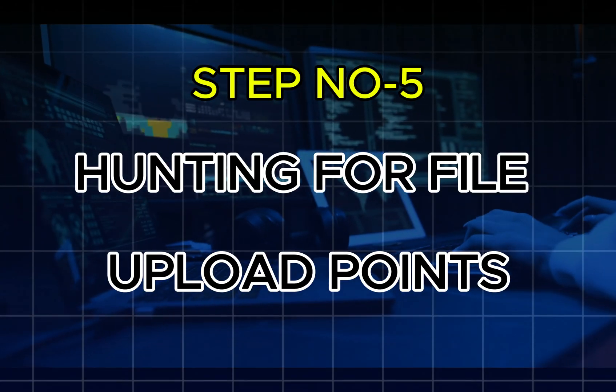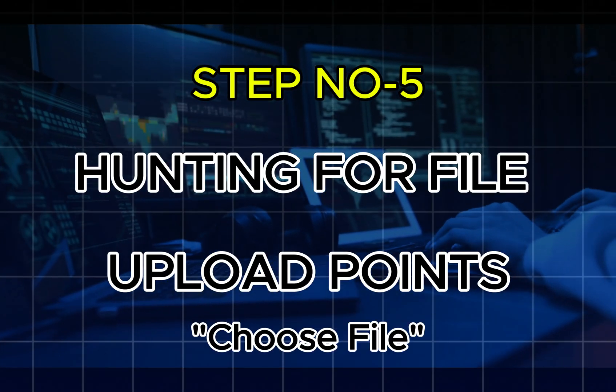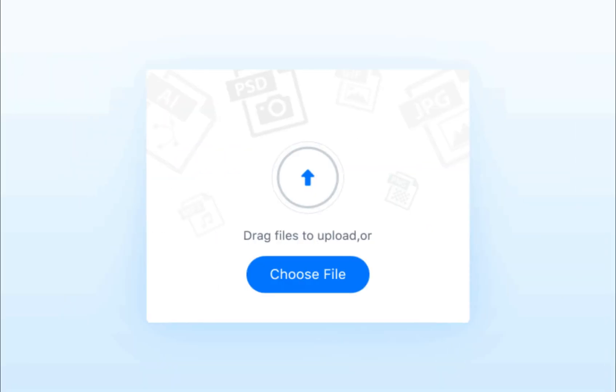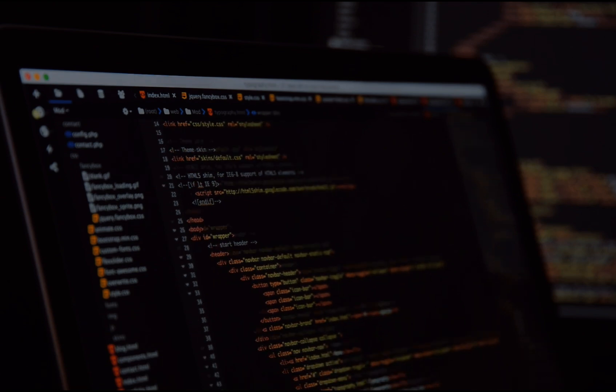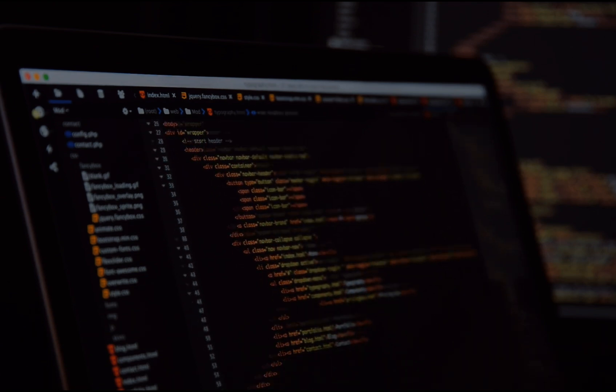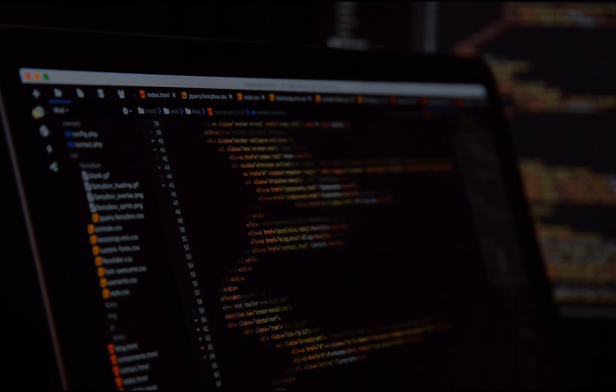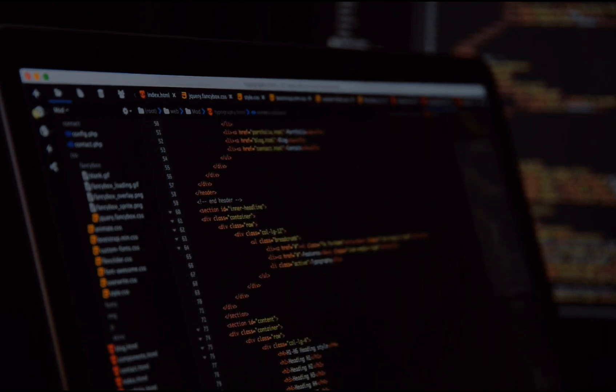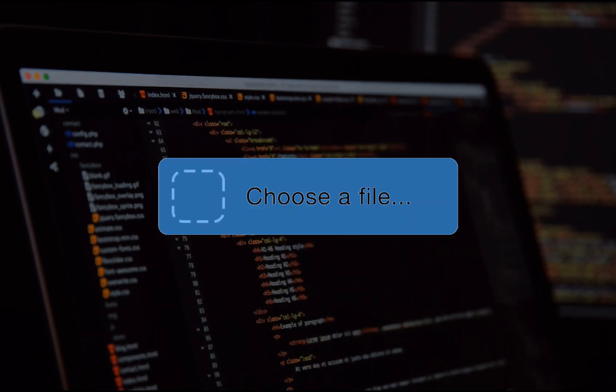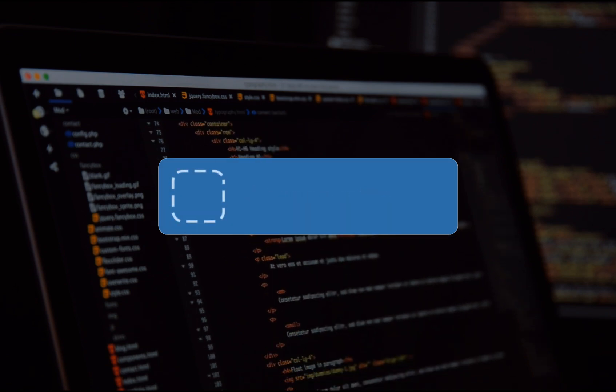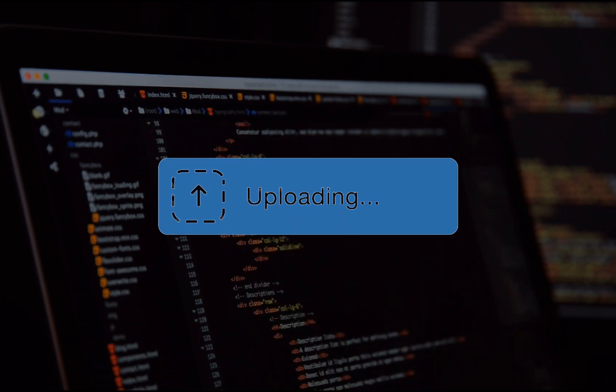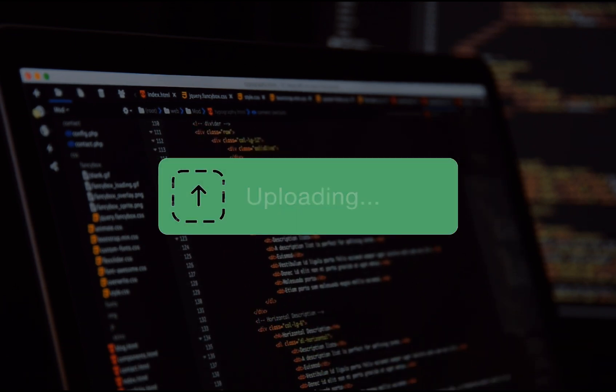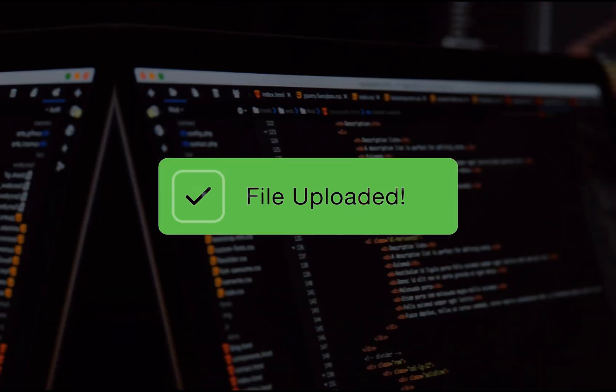Step number five: Hunting for file upload points using choose file. File upload forms are a common source of vulnerabilities, especially if they allow arbitrary file types or do not properly sanitize inputs. By using the choose file keyword, you can identify these upload fields.